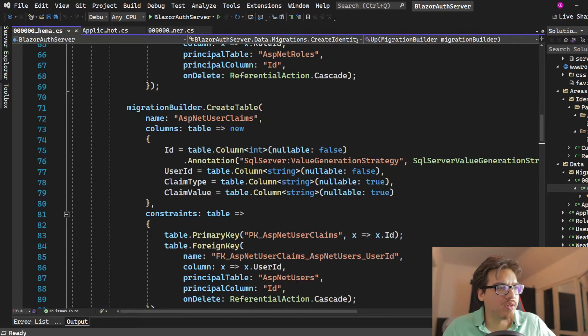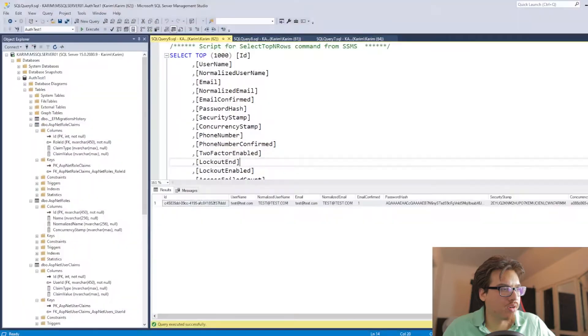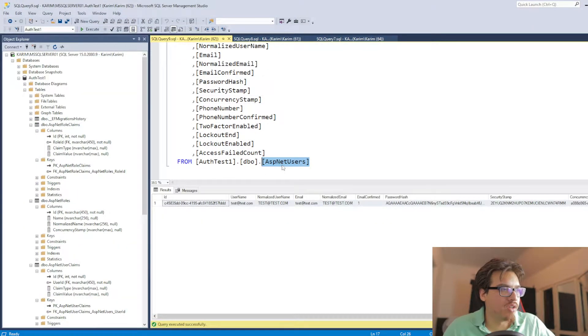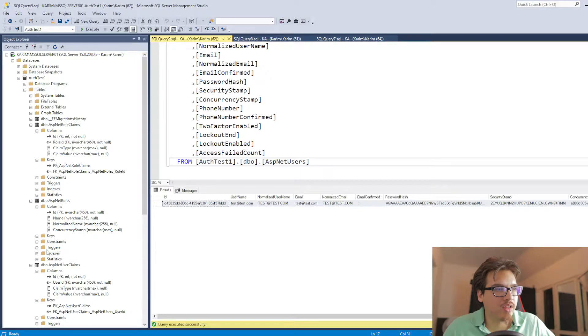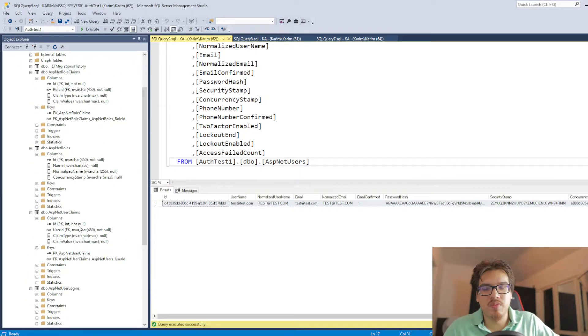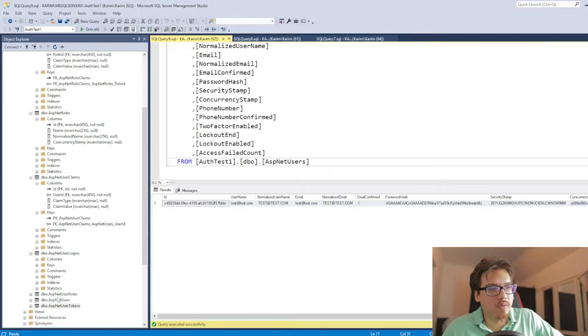I don't think we'll be using logins. I'm not sure though. Let me check. No, we're not. It's just users, the roles, and the claims. Those are the three tables, I believe, that we'll be using mostly.